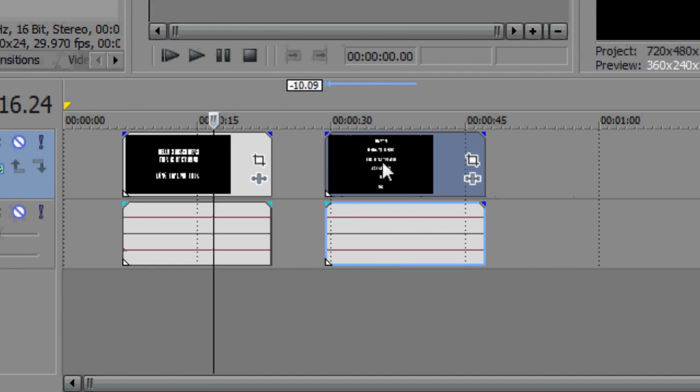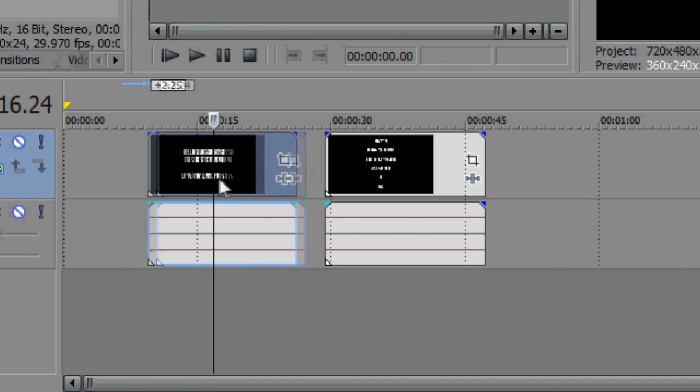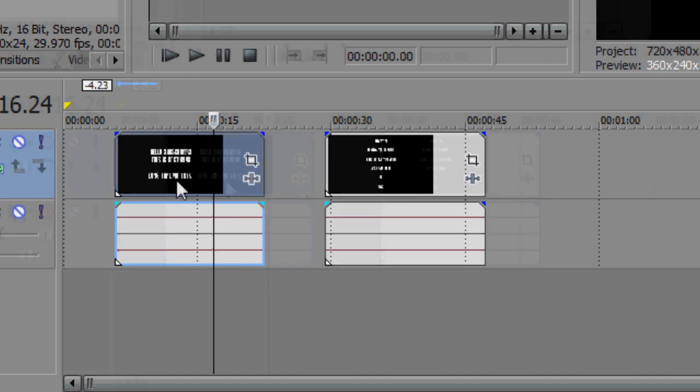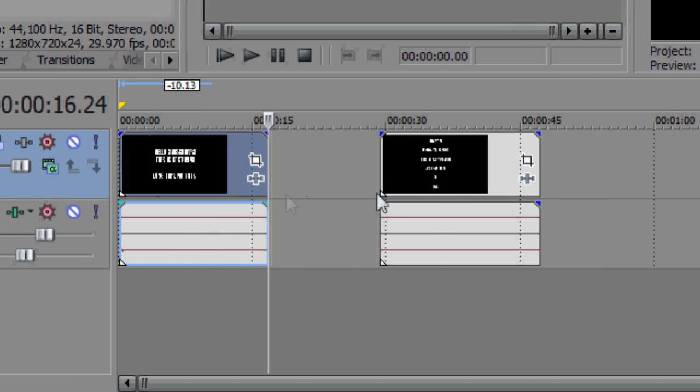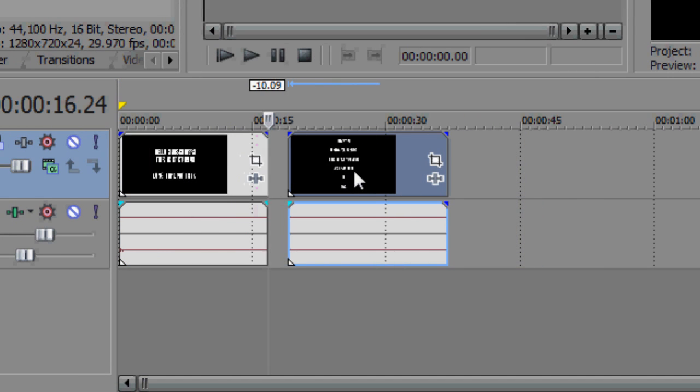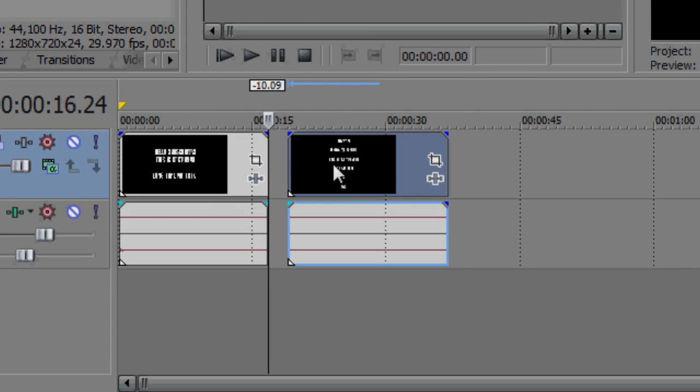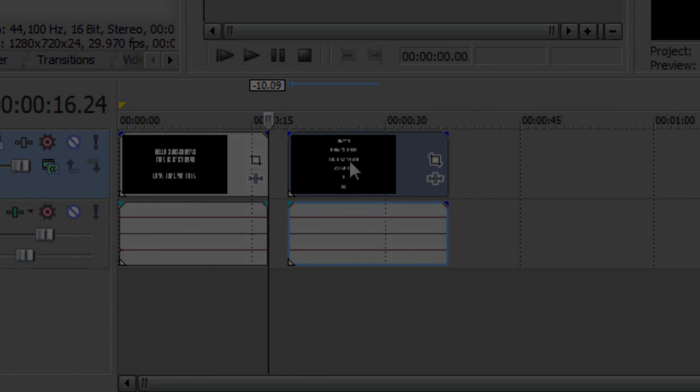That's basically how you split a video in Sony Vegas, and it's that easy. This has been a quick video from Real Time Tutorials — thanks for watching. If you need any help, put it in the comments below. If you like this video, please subscribe. Thanks for watching.